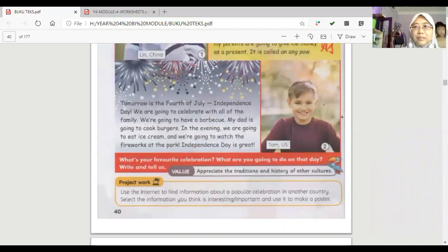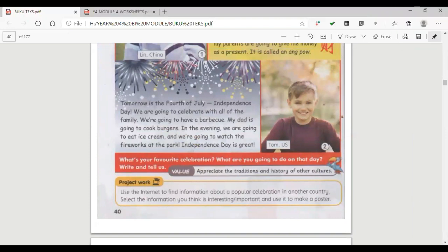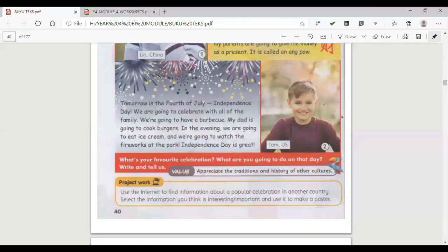Tomorrow is the 4th of July, Independence Day. We are going to celebrate with all of the family. We're going to have a barbecue. My dad is going to cook burgers. In the evening, we are going to eat ice cream and we're going to watch the fireworks at the park. Independence Day is great.